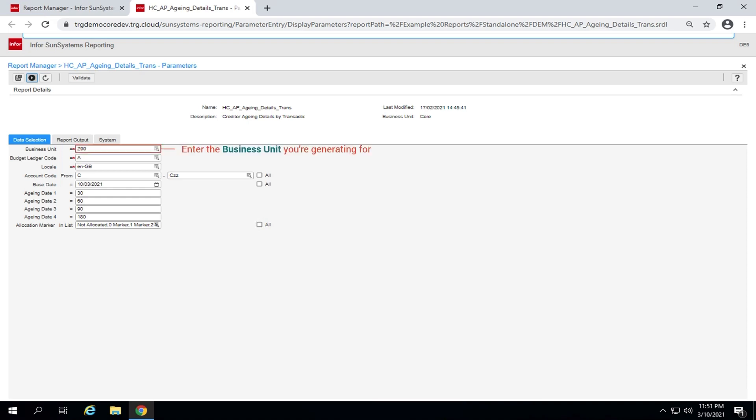In the field business unit, enter the business unit you are generating report for, for example Z99. In the field budget ledger code, accept default ledger A.